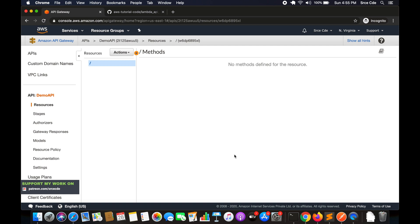We'll start with the creation of the Lambda function, followed by creation of resources and the method, and then finally we will create an HTML file and host that file on the S3 bucket.